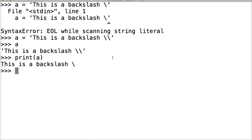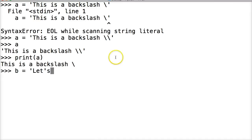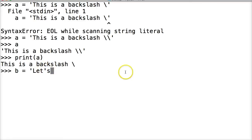Another escape sequence is the single quote escape sequence. In that case, B represents another string. So let's say 'let's learn Python'. That's not going to work because the string is actually starting at the first single quote and ending at the apostrophe, and then everything after it is going to be a syntax error.